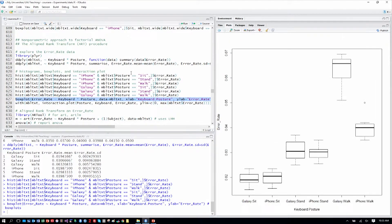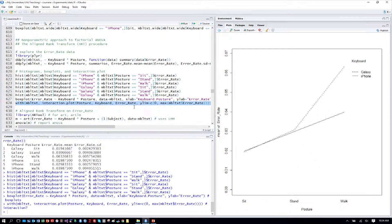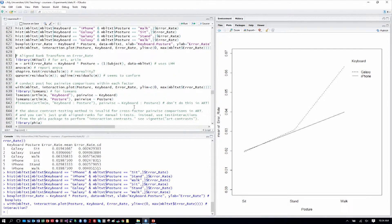A box plot helps us see that while sitting, the error rates for both keyboards are lower — that makes sense. When we stand up, the error rate goes up a bit with both keyboards, and when walking the error rate goes up even more, but seemingly differentially between the two keyboards. That might suggest we have an interaction effect, and the best way to check is an interaction plot. It looks like when walking, the Galaxy keyboard is more error-prone than the iPhone keyboard — which would be a very interesting finding, though completely fictitious in this example.